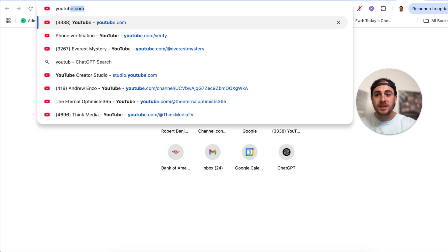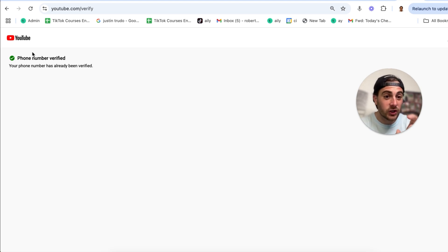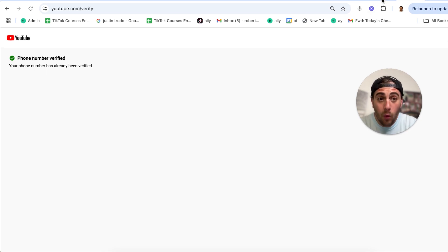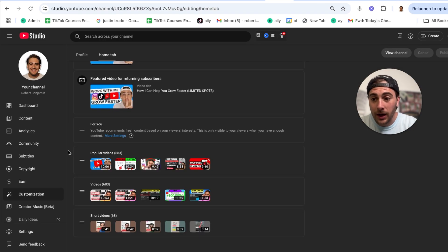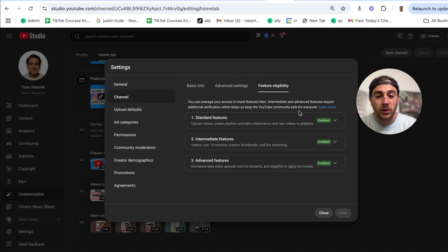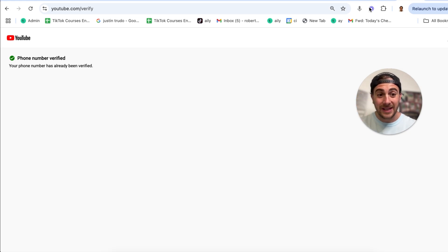The next thing you need to do is go to youtube.com/verify and make sure you see a green checkmark. If you don't see it, your page isn't verified and that's why YouTube isn't giving you views. You also need to come into your settings, go to channel, then feature eligibility, and make sure all three of those also say enabled. If you do not have those four green checkmarks — the three in feature eligibility and the one from verification — that is the reason you are not getting views on YouTube.